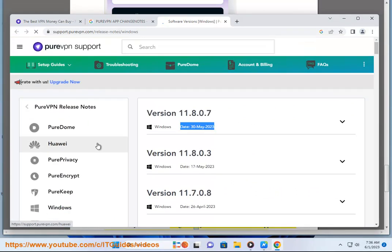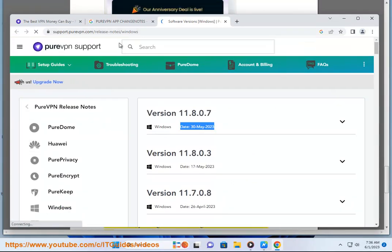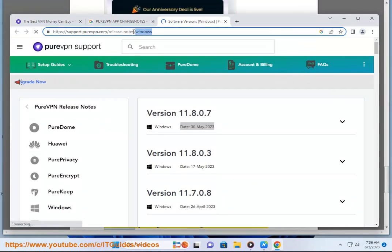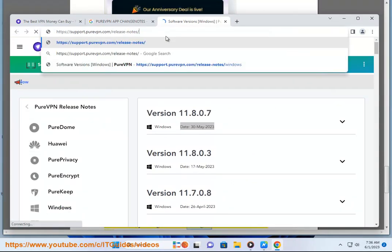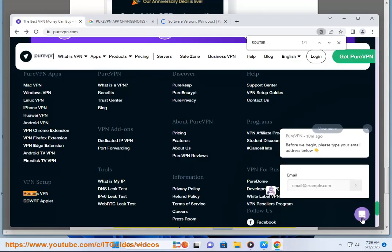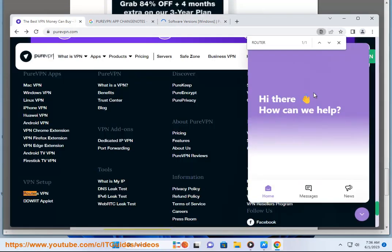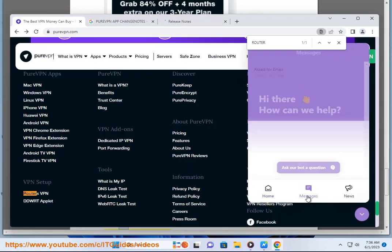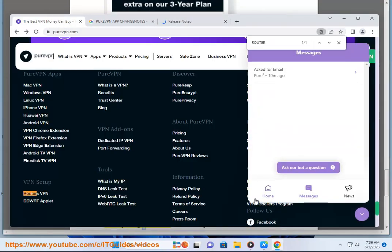Check your router settings. If you have a router that supports VPN connections, you might need to configure it to allow PureVPN connections. You can check your router's manual for instructions on how to do this. Try using a different device.